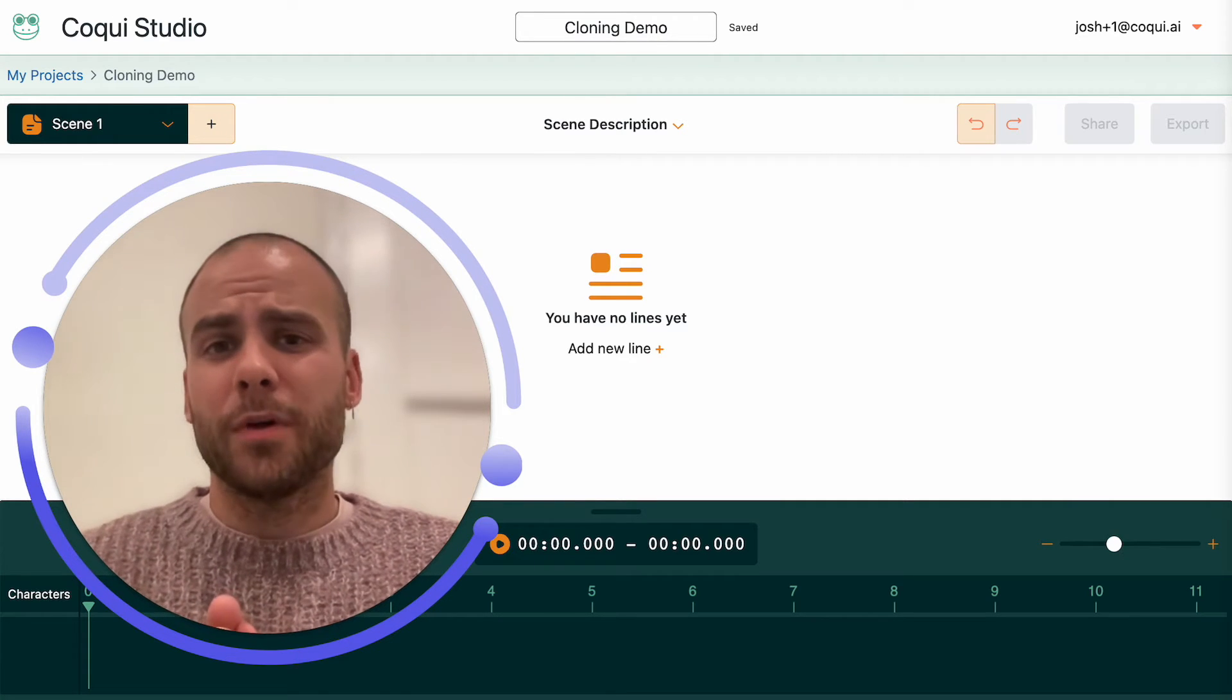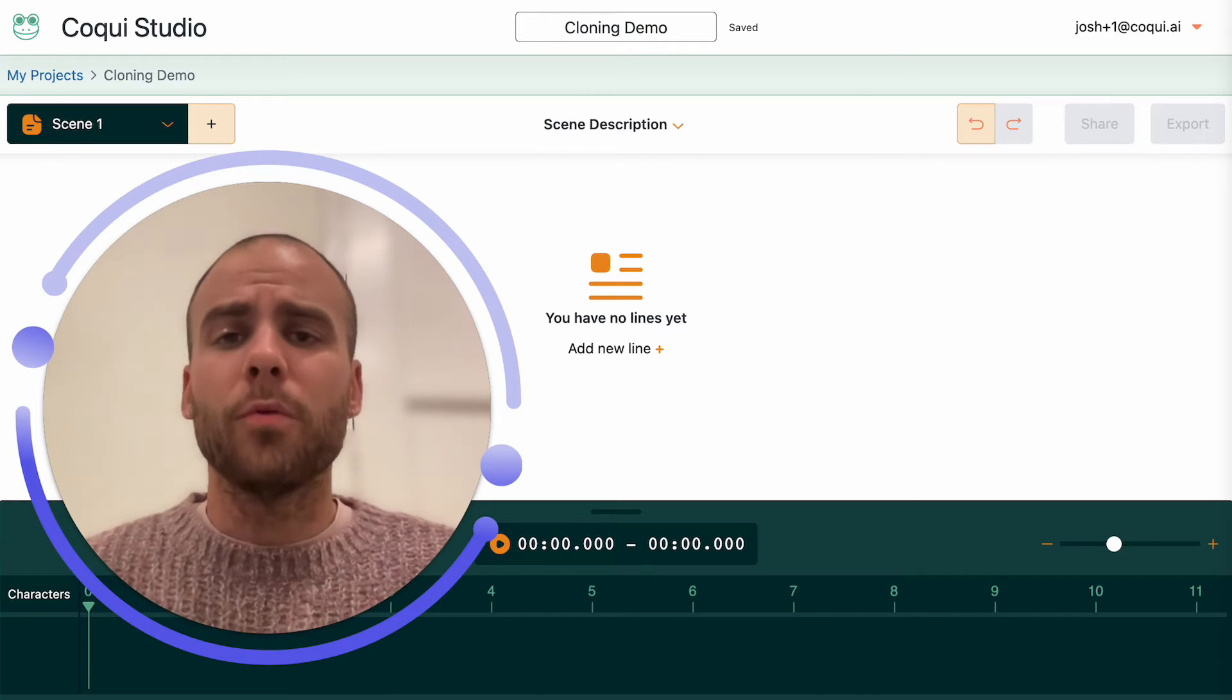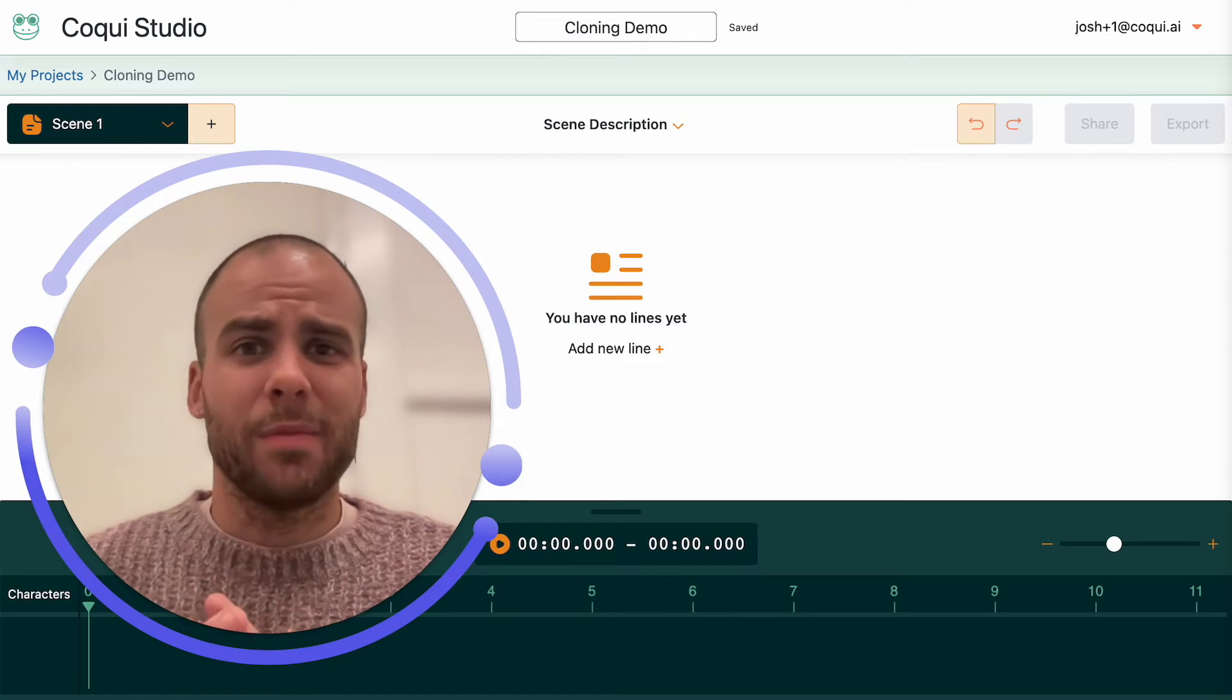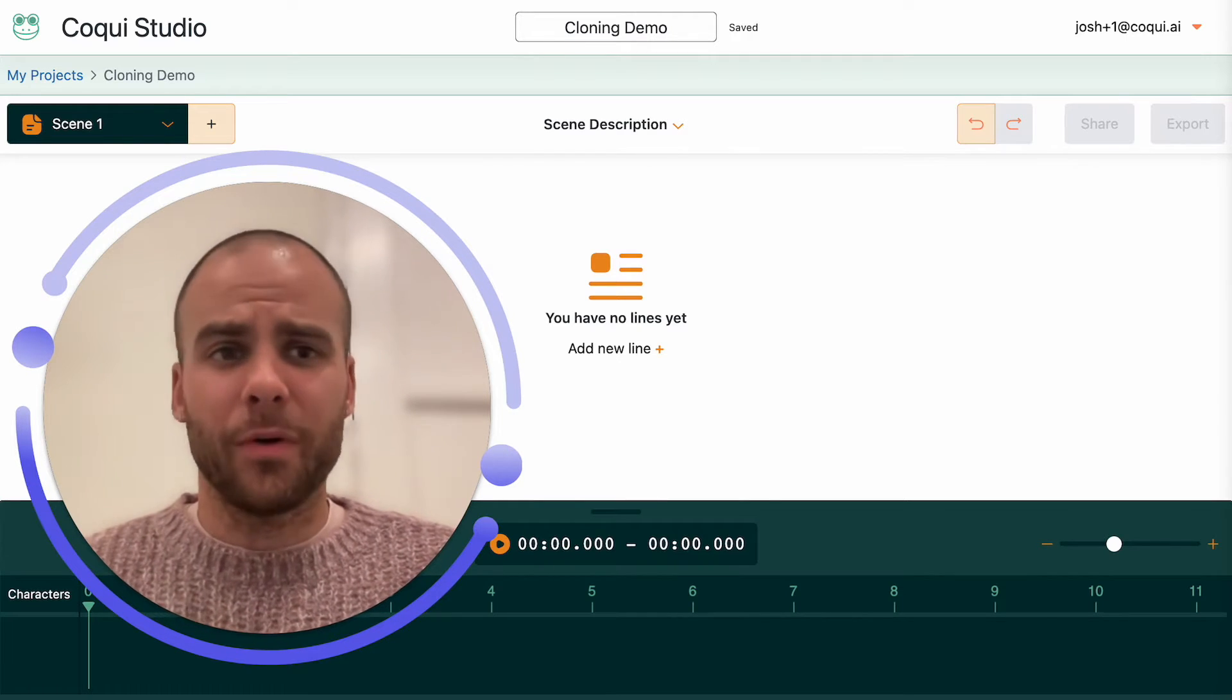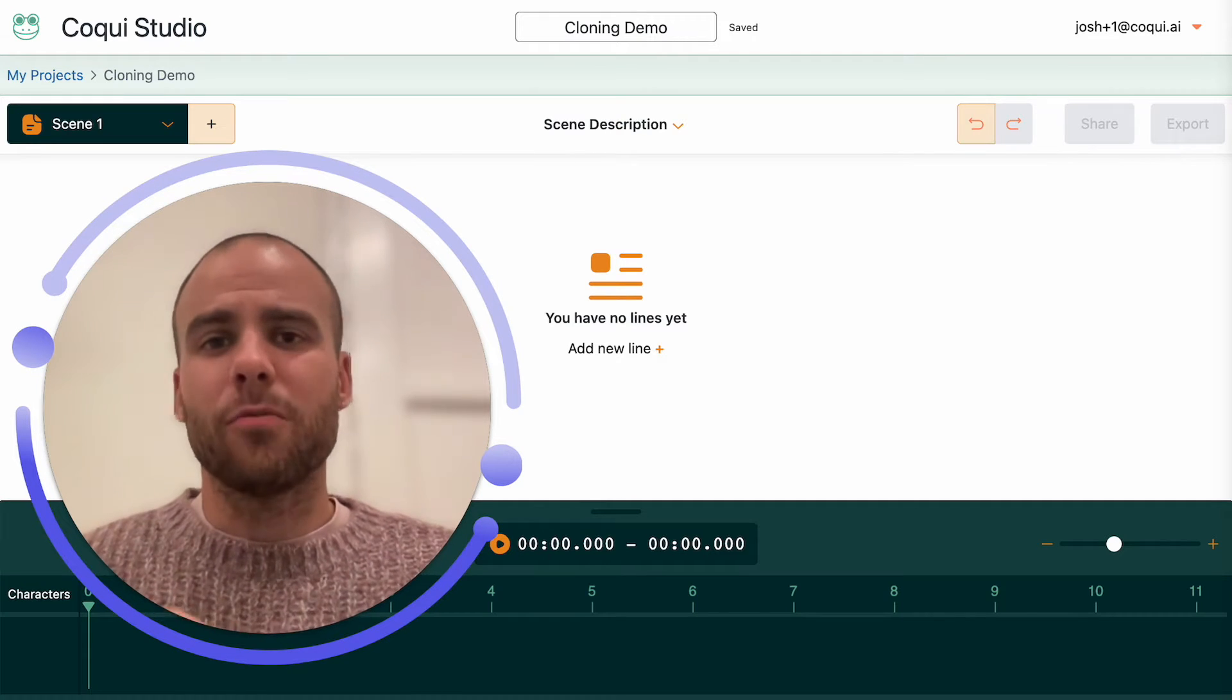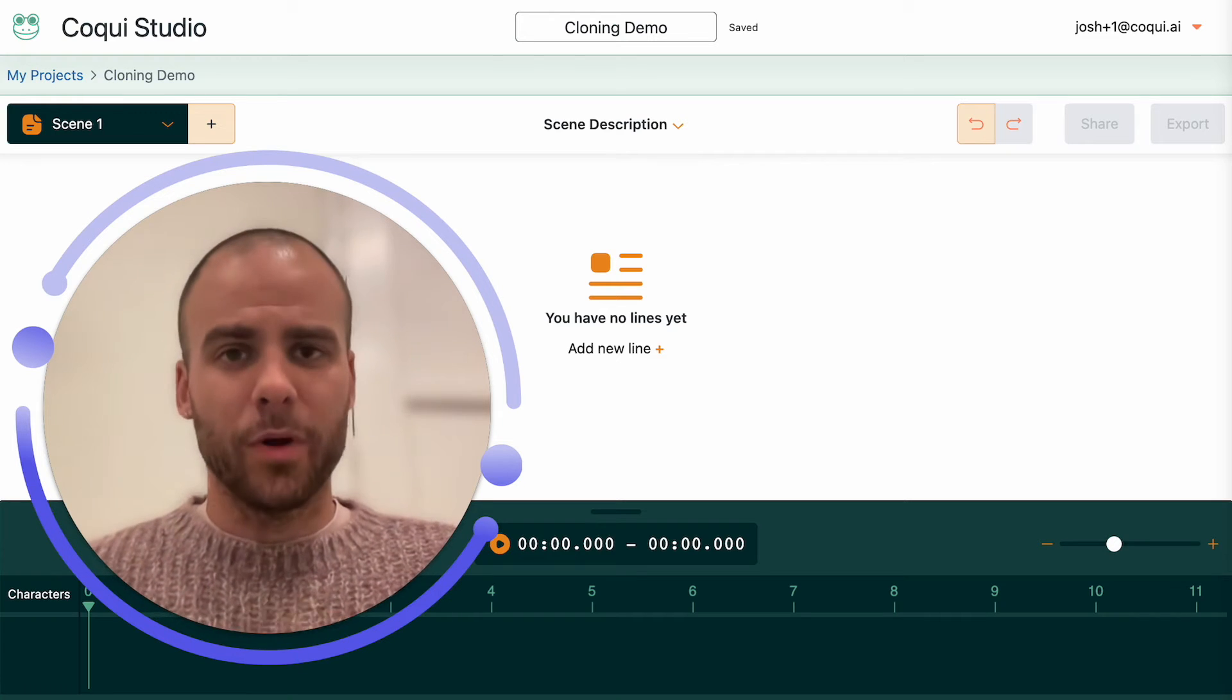If you upload something that's got a lot of background noise, it's got room echo, maybe the recording itself is just not high quality - maybe it sounds like you're talking over a telephone - all these things will degrade the quality of your voice clone, so you want to try to avoid those.